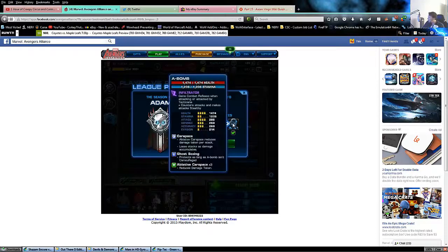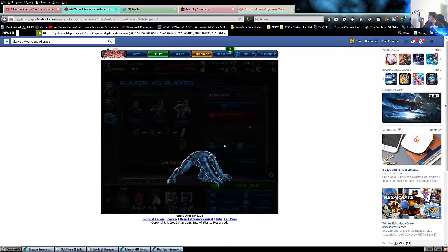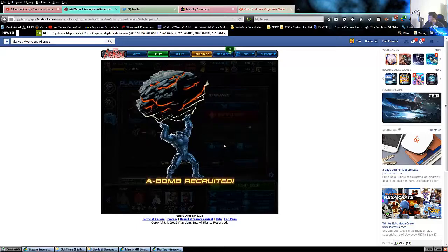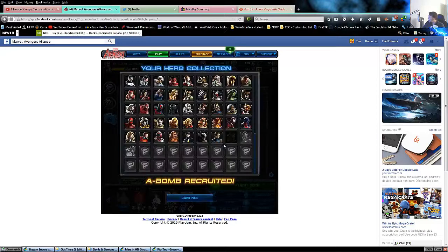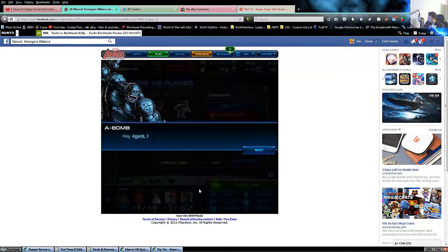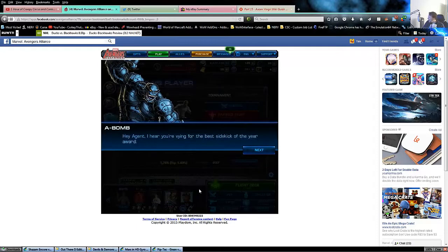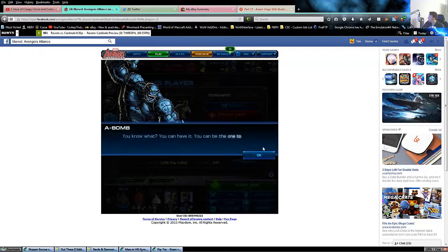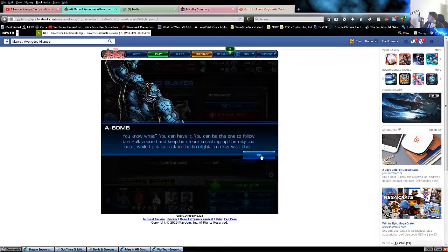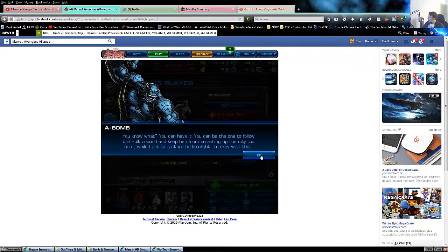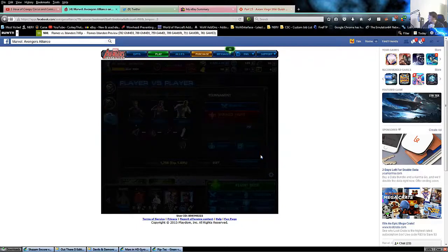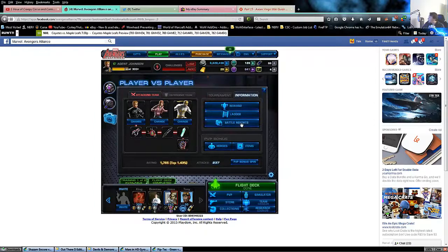The big whopper is the infiltrator A-Bomb. Hey agent, I hear you're vying for the best sidekick of the year award. You can have it - you can be the one to follow the Hulk around while I get to bask in the limelight. I did finish exactly where I left off at 17.95.